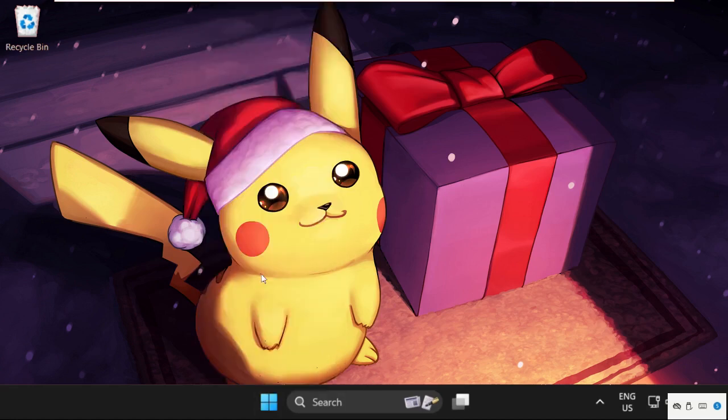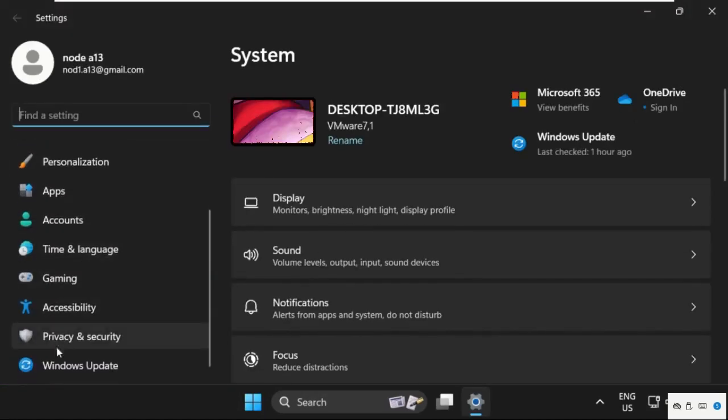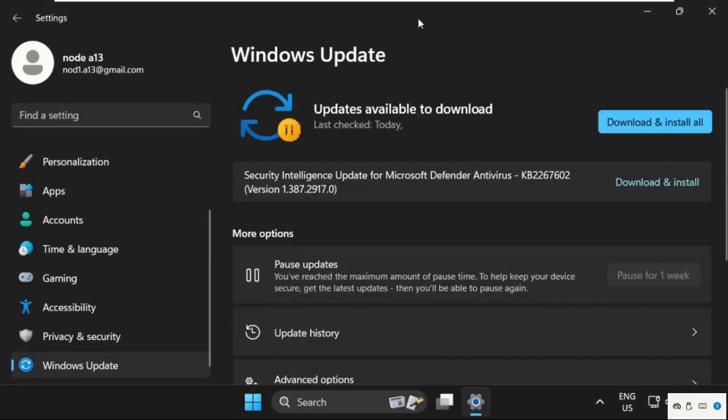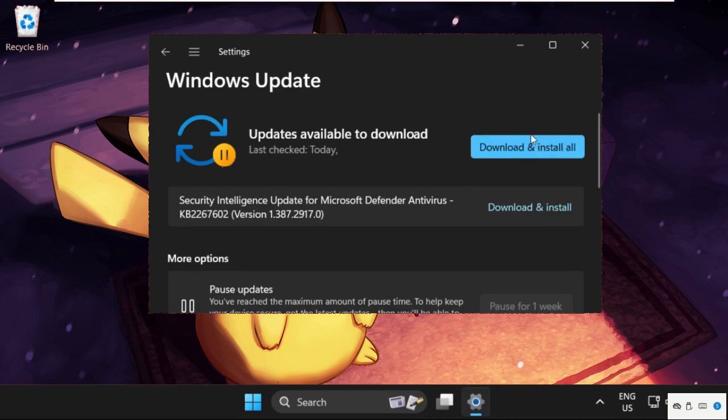Then go to Settings, scroll down, and click on Windows Update. Click here to check for the latest updates, then download and install all the latest updates on your operating system.